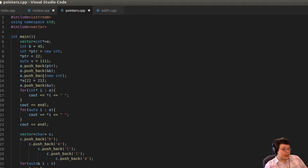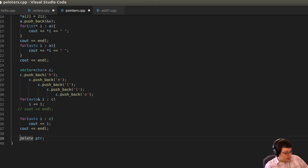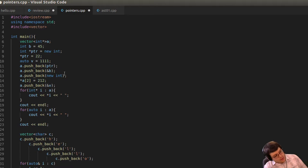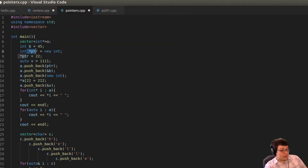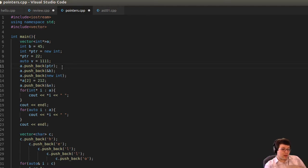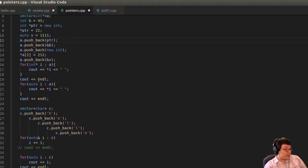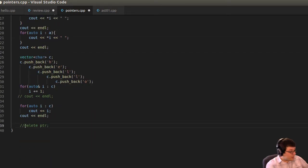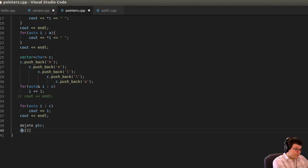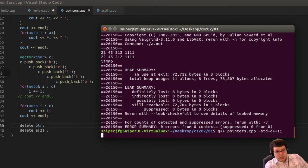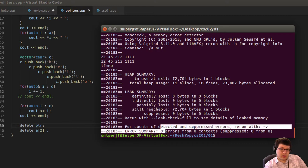Running Valgrind again after the fixes: no errors, no memory leaks. Memory leaks are solved. The moral: if you're storing pointers in a vector and those pointers point to dynamically allocated memory, you're responsible for deleting them. The vector destructor will not do that for you. For value types in vectors, it does handle cleanup on its own.